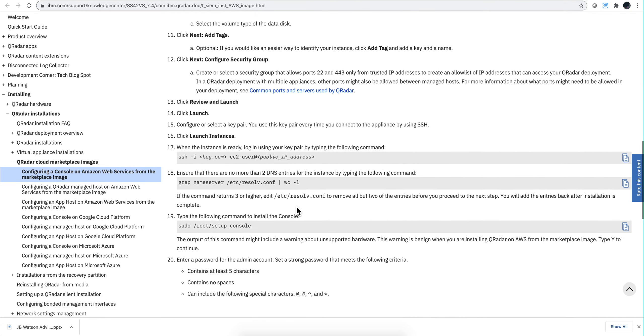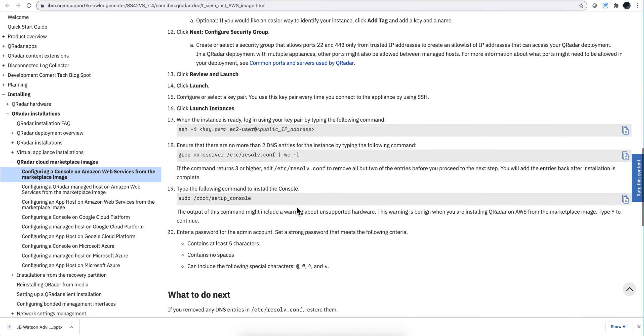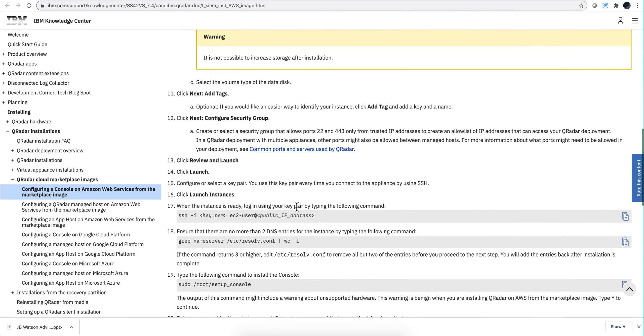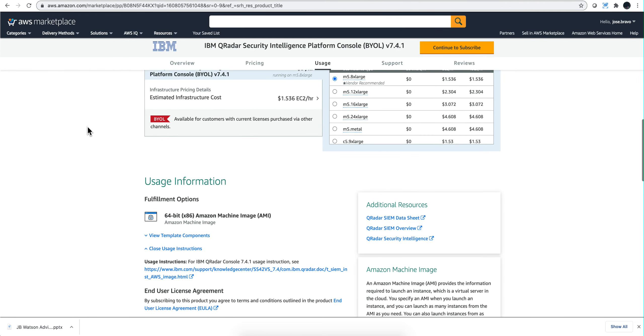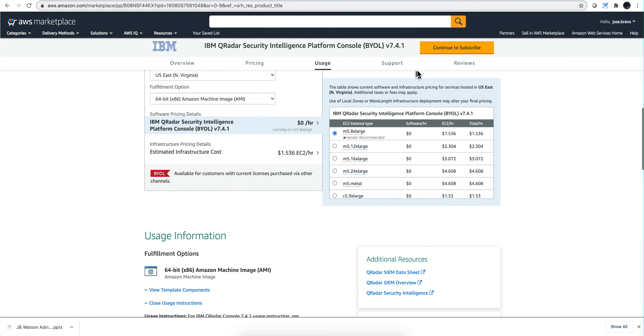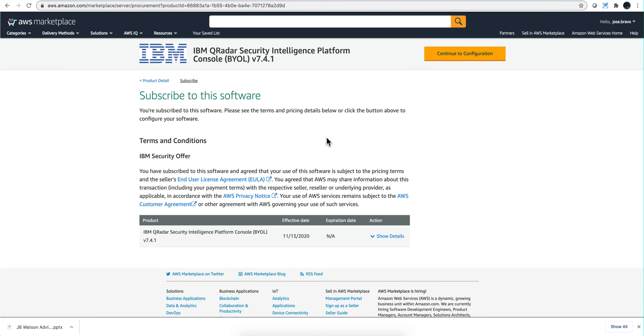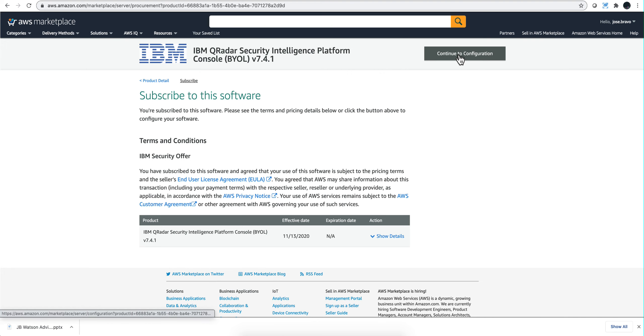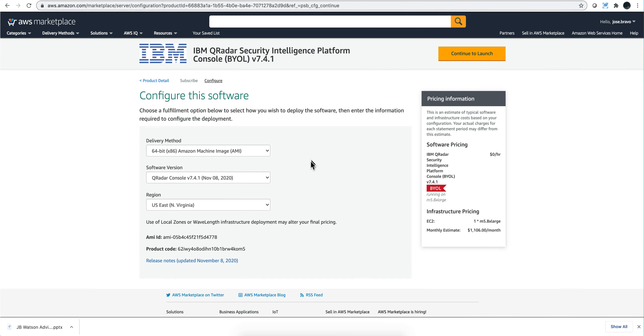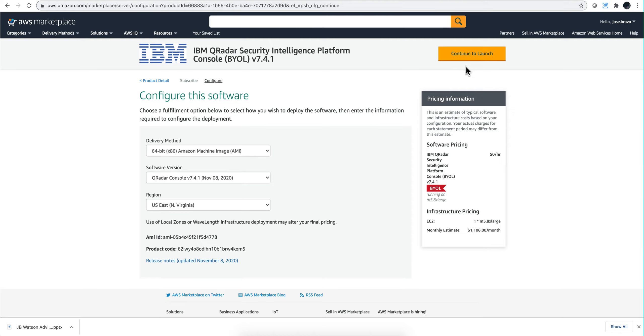Going back to the image, we're going to click continue to subscribe. Not much else to do here but click continue to configuration. That's the region I'm going to select and I'm going to click launch. You'll see me pausing the video because there's some information I don't want to reveal about the characteristics and details of the images I'm going to be installing.